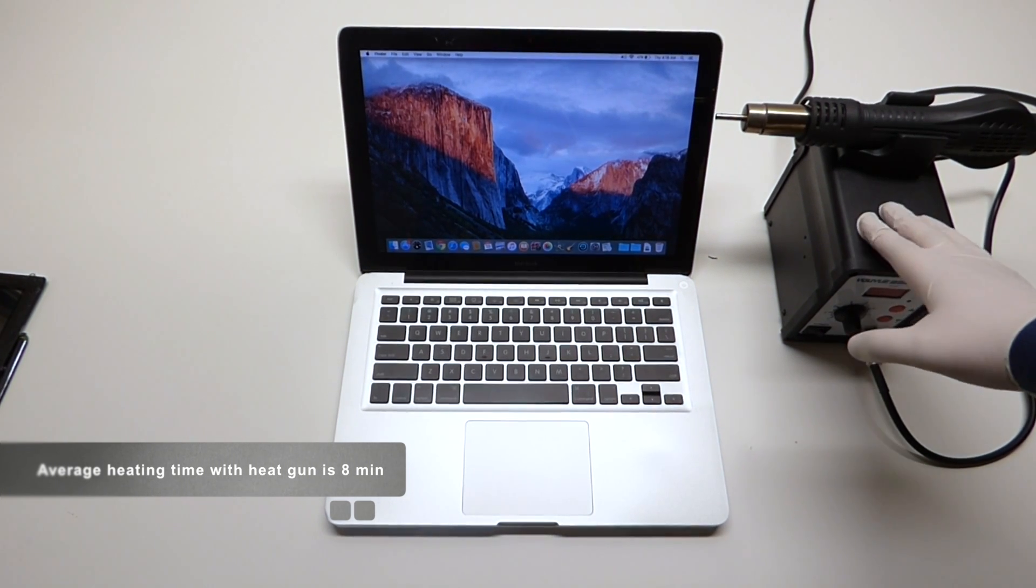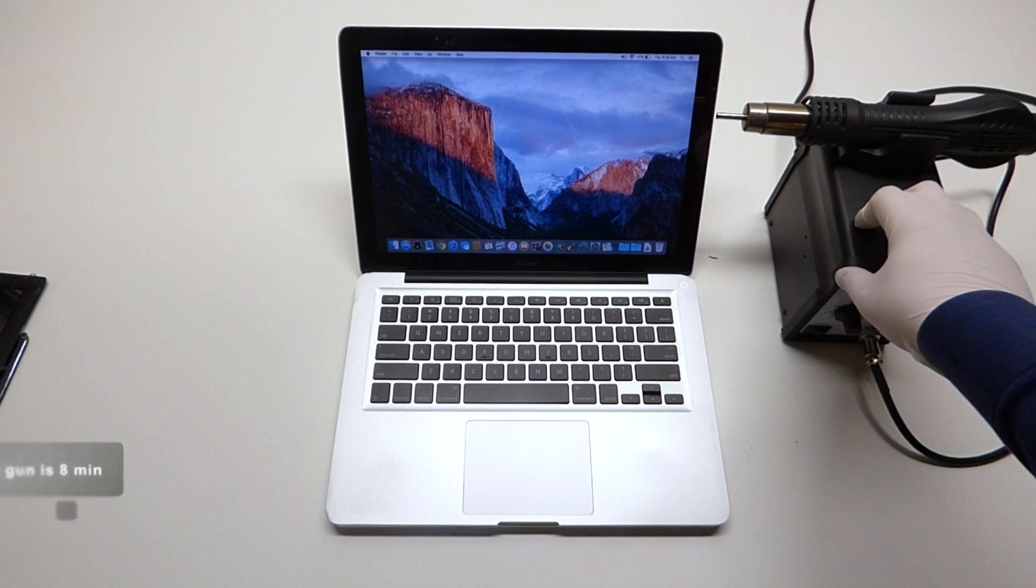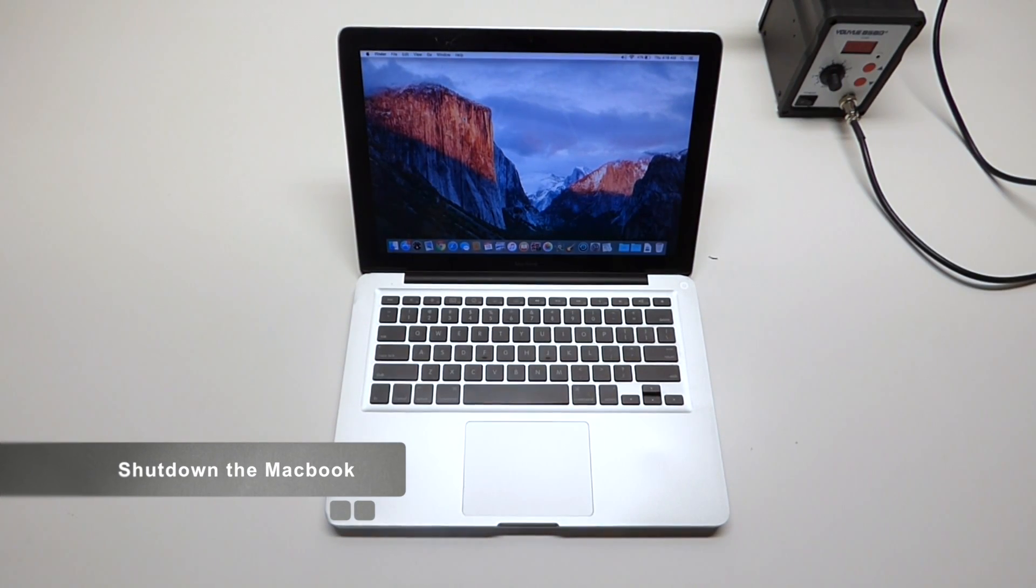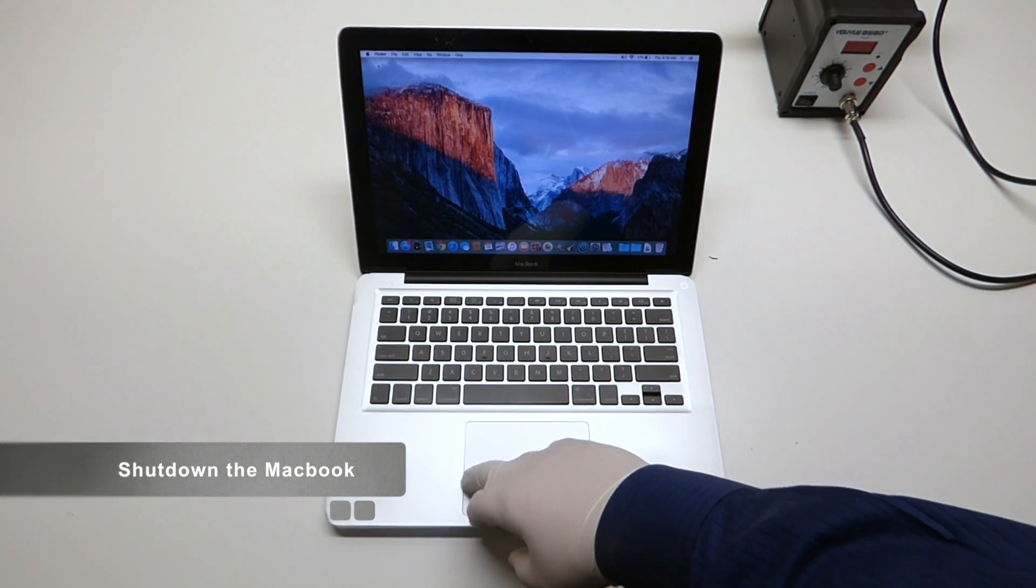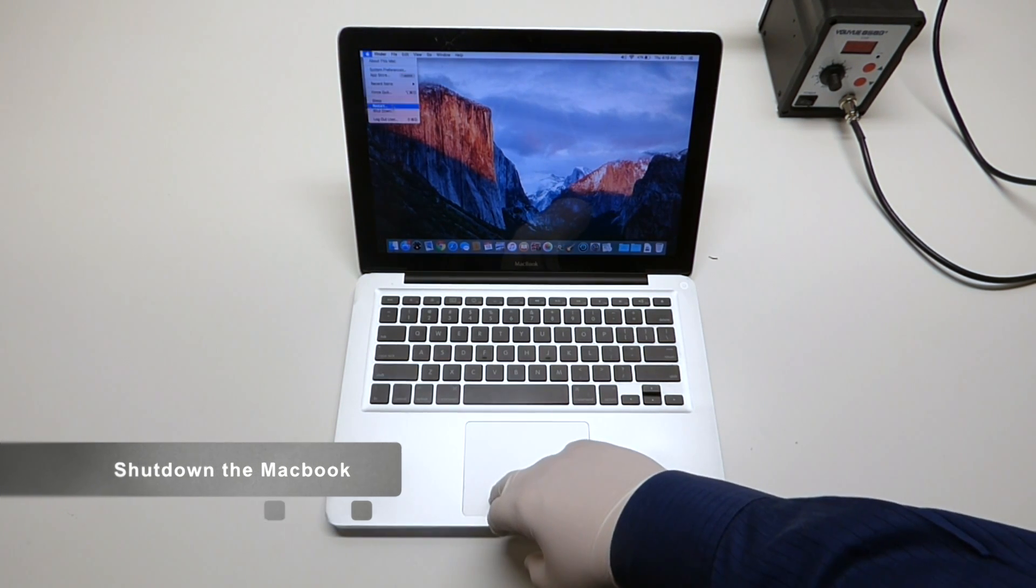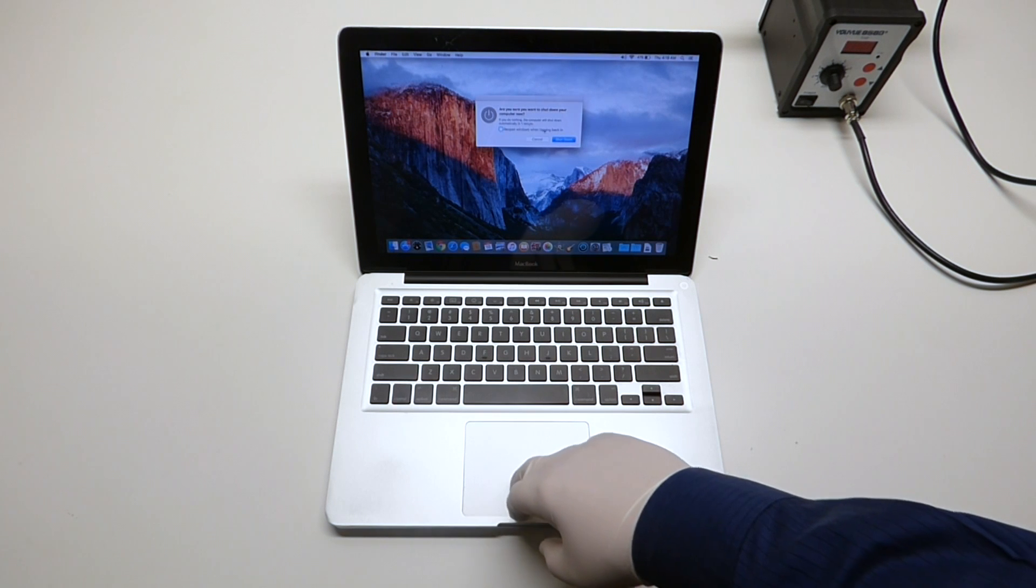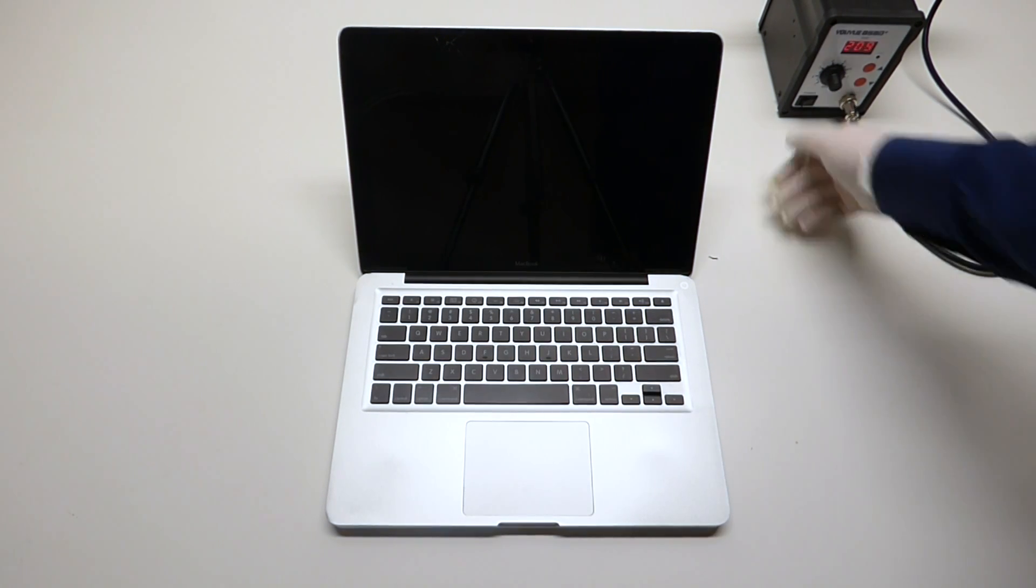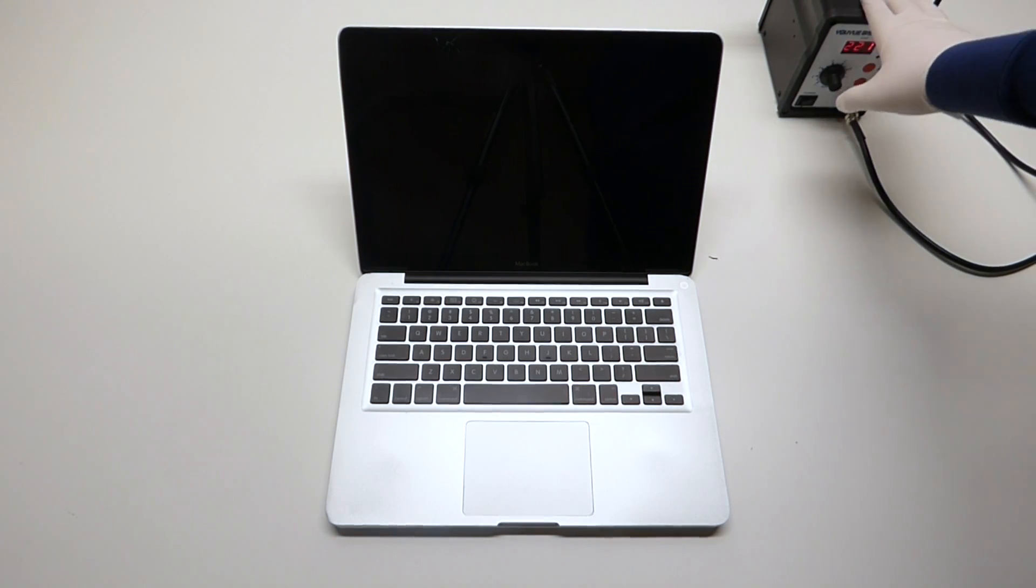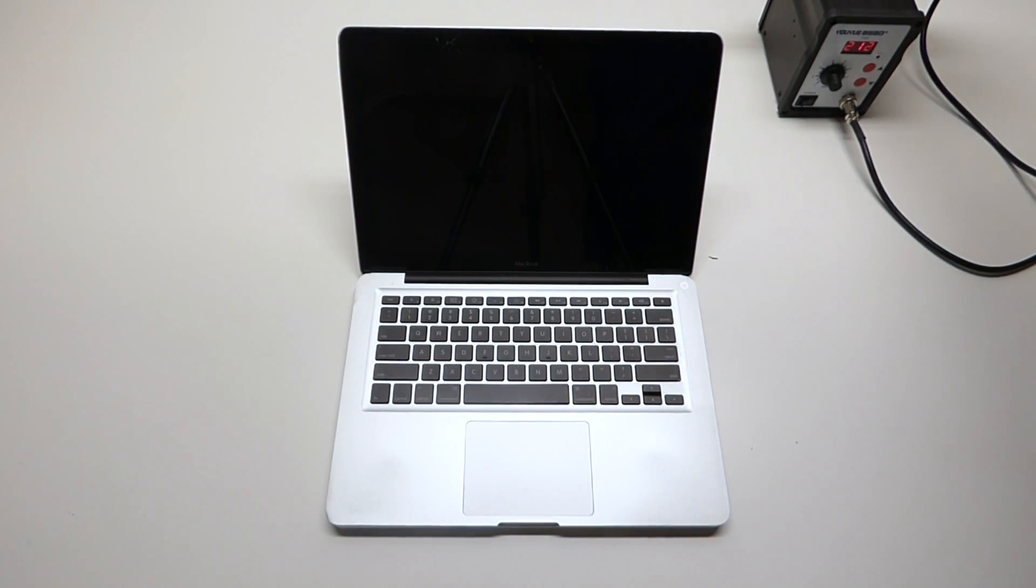The first thing we want to do is we want to go ahead and shut this unit down. We're putting this on full blast, full heat.